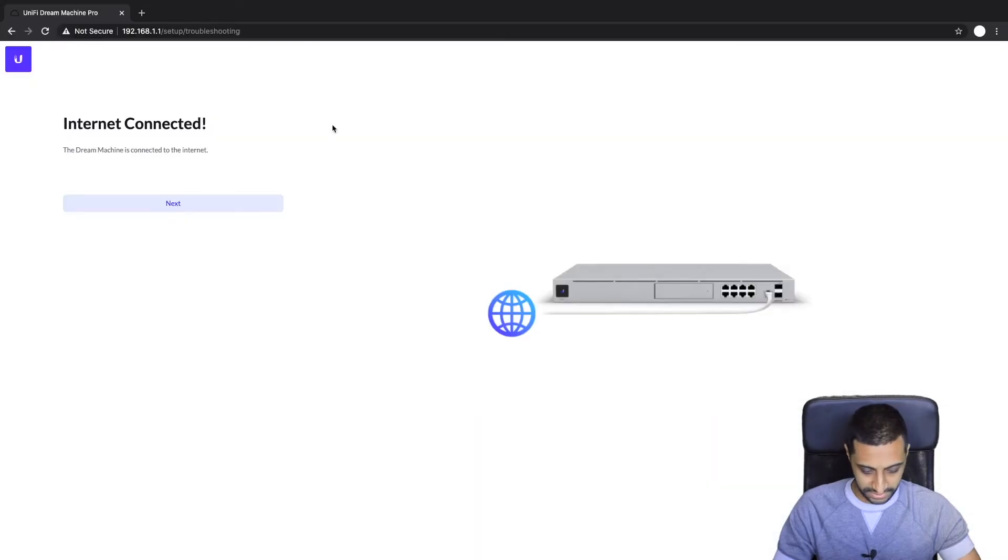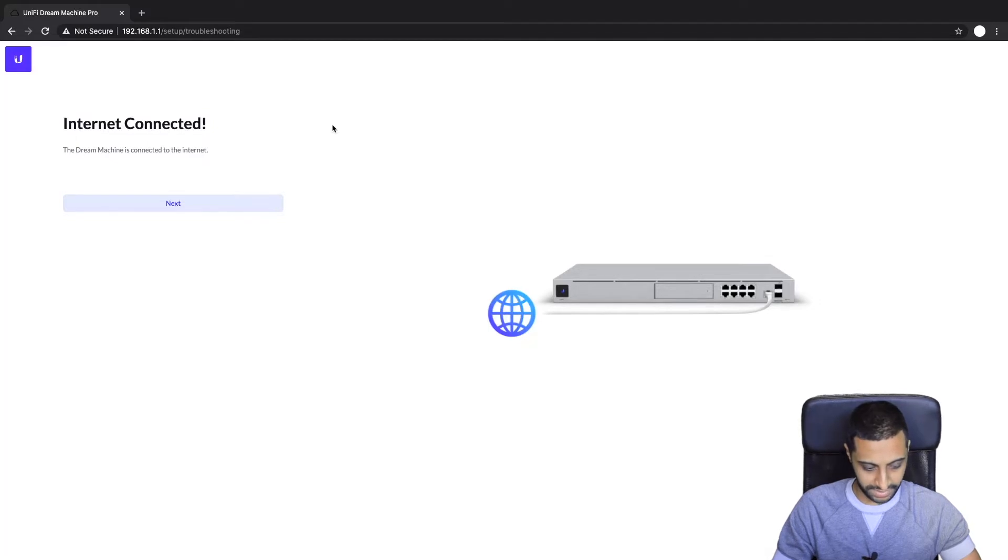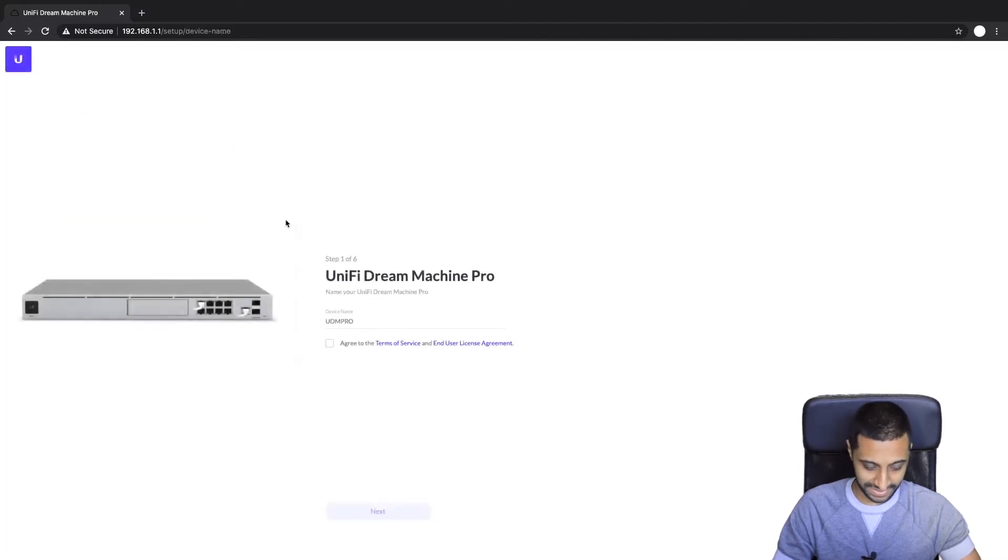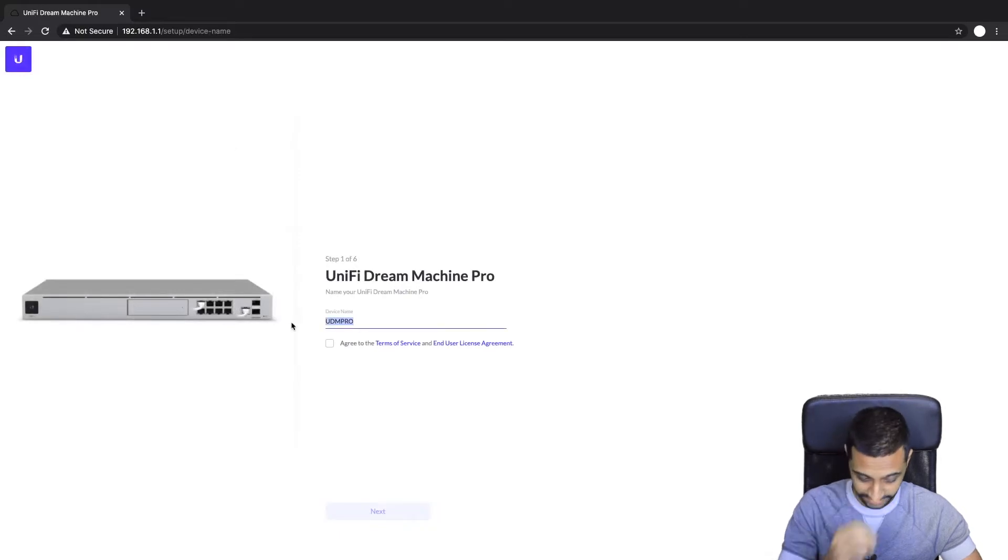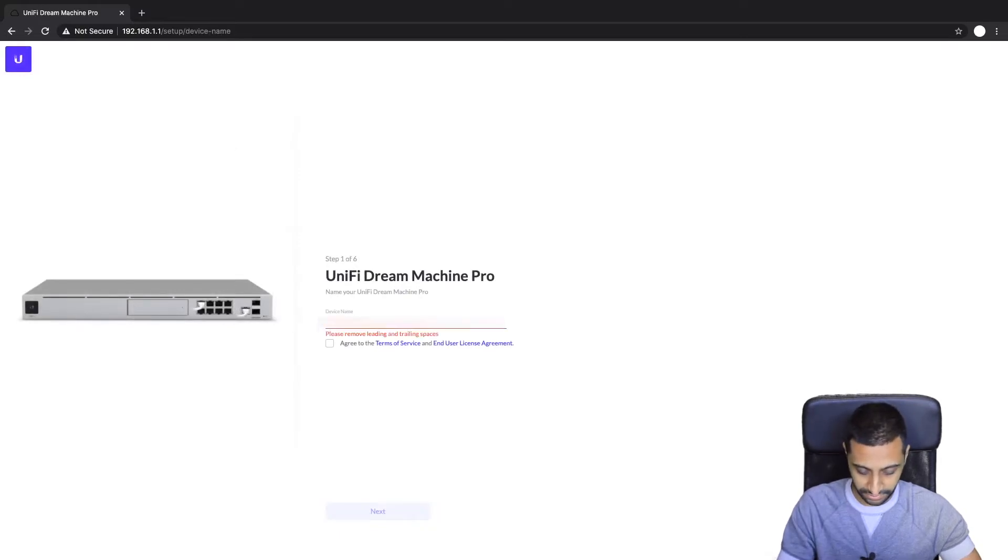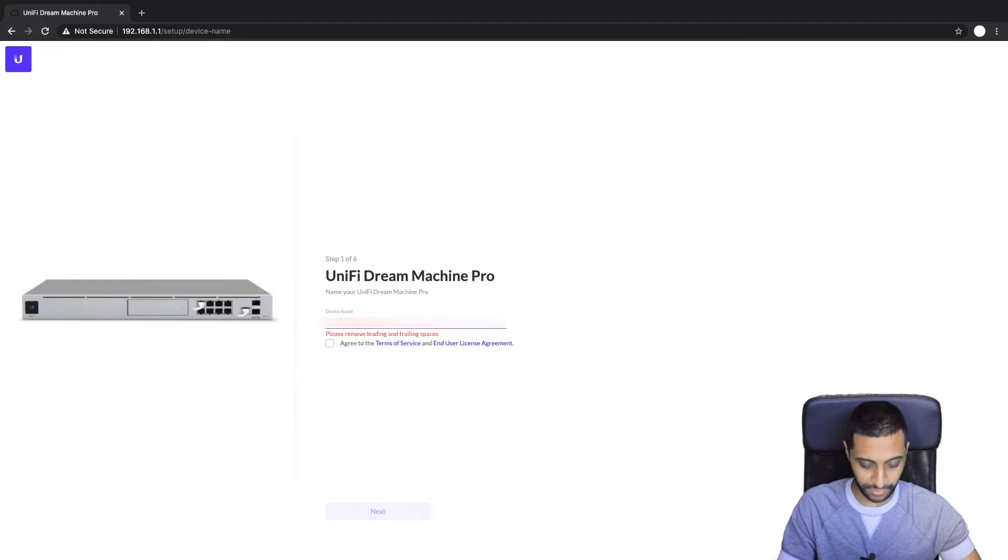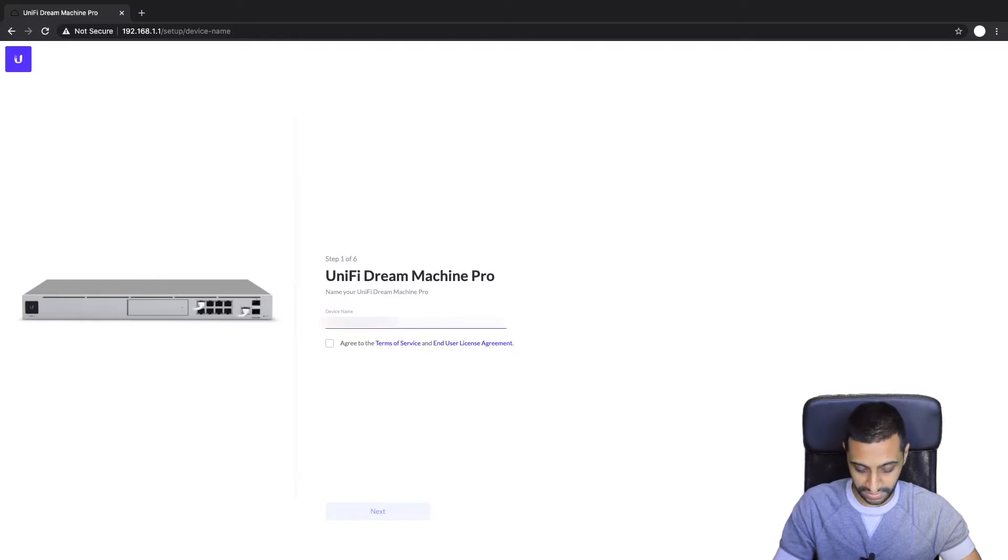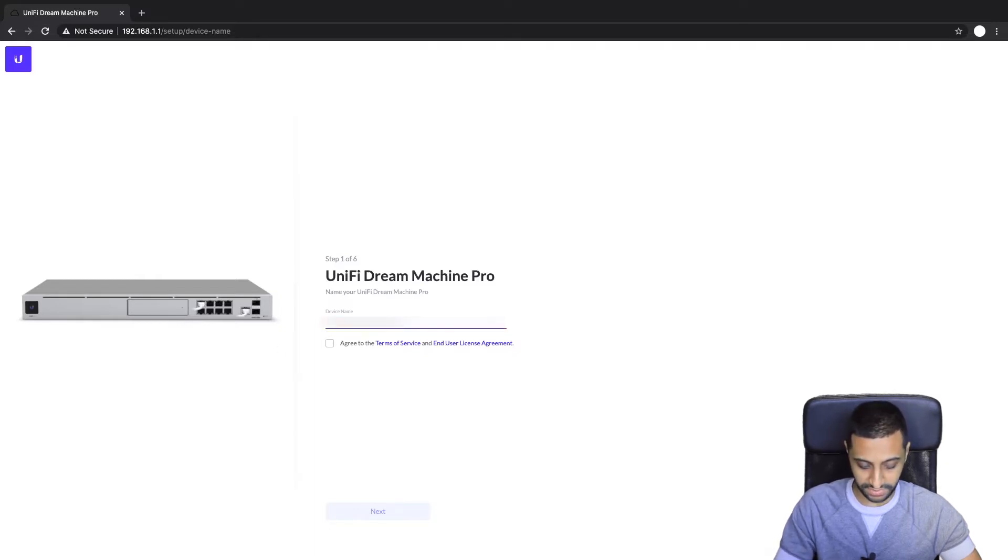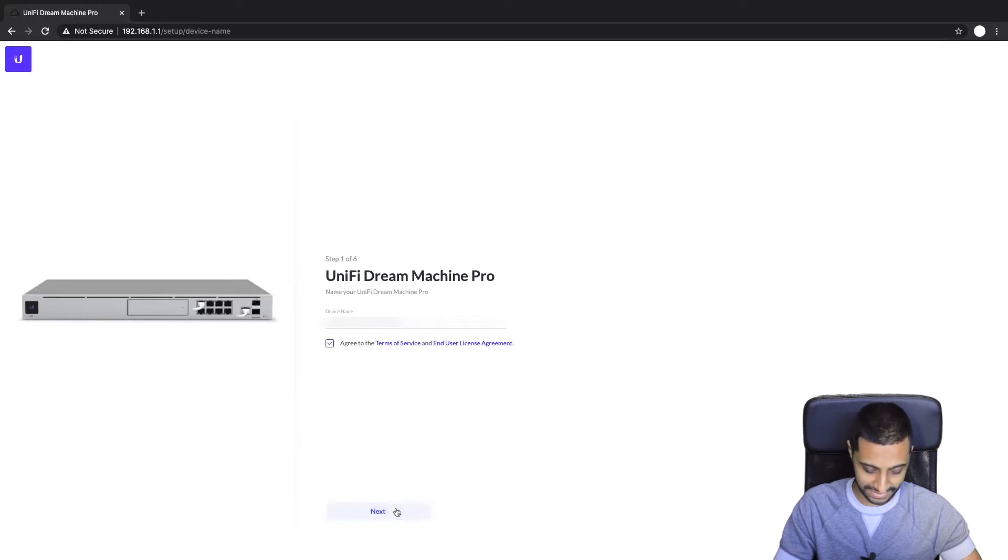So we've connected the UDM Pro up to the WAN and the LAN port using the existing network. We click next, we give the UDM Pro a name. Just a quick side note, I connected the LAN straight into my computer and the WAN from the existing network so we can give the UDM Pro a name wherever the location is, and then what you would do from there is just click agree and click next.